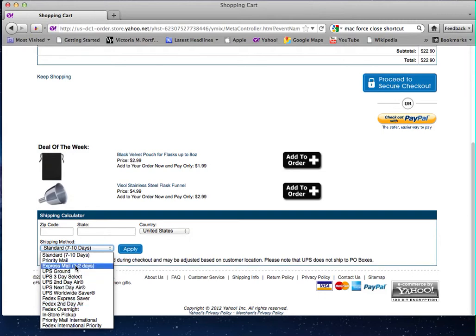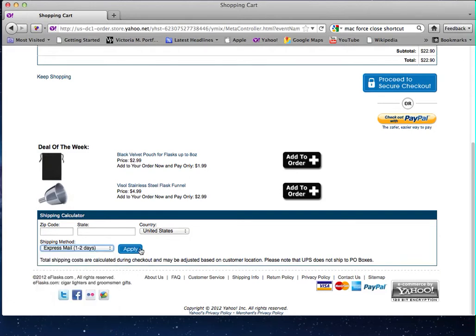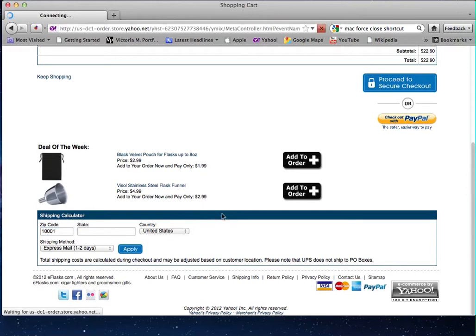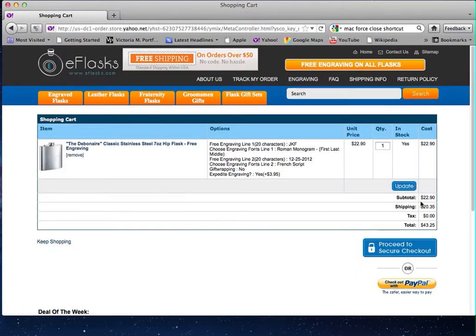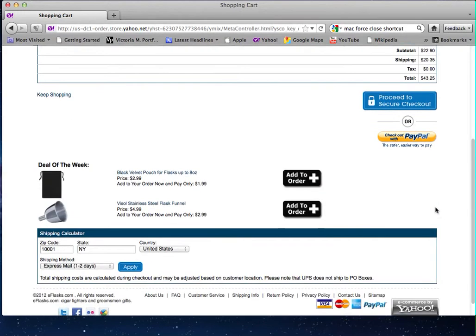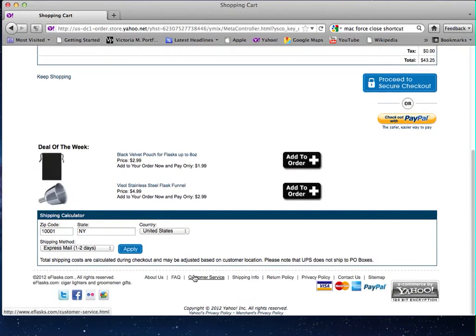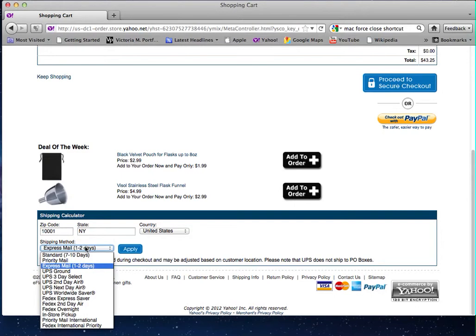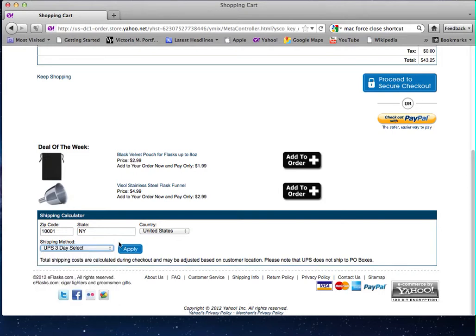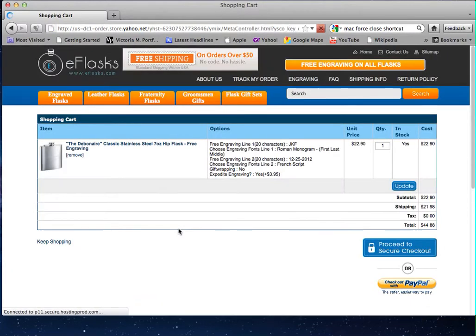Just messing around, let's enter—I suppose one zero zero zero one. Coming back to the top, we can see that costs $20.35 for express mail, which takes one to two days. Let's say, like I said before, the order will either ship out Monday or Tuesday, and the latest we need it is either Thursday or Friday, so actually we could go with three-day select.